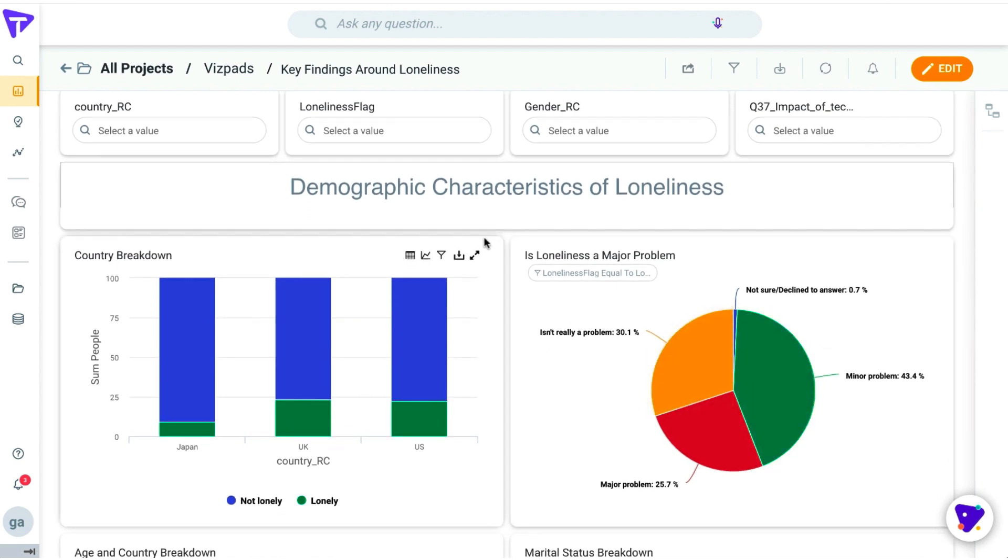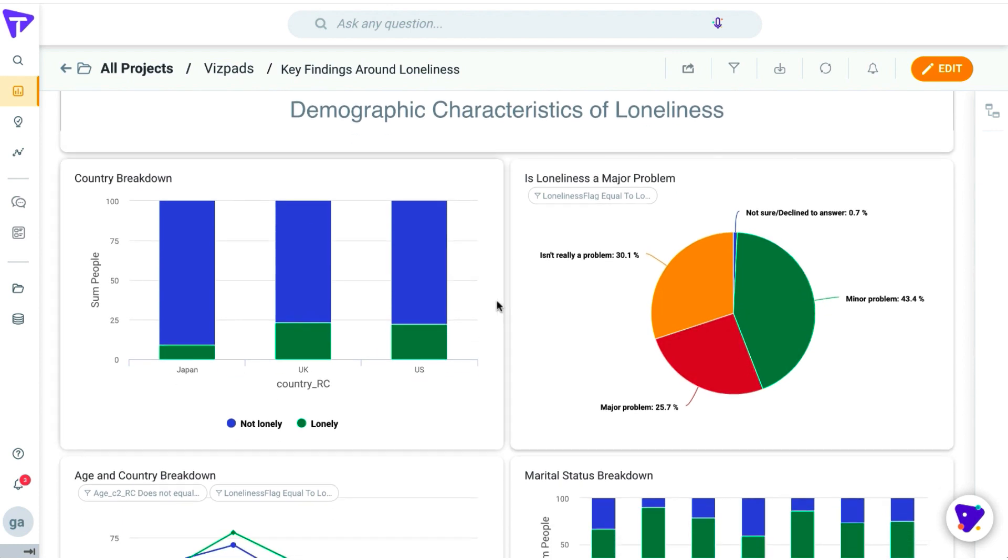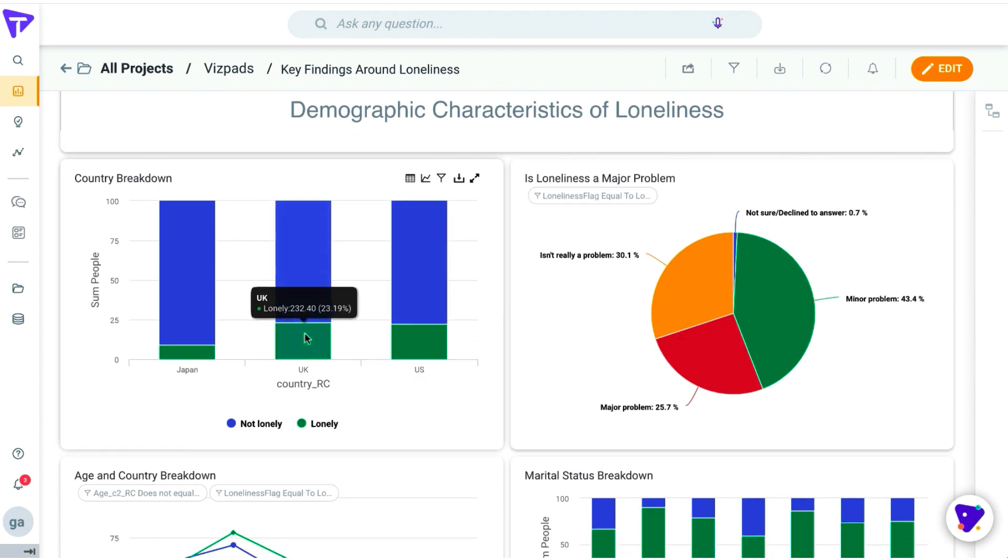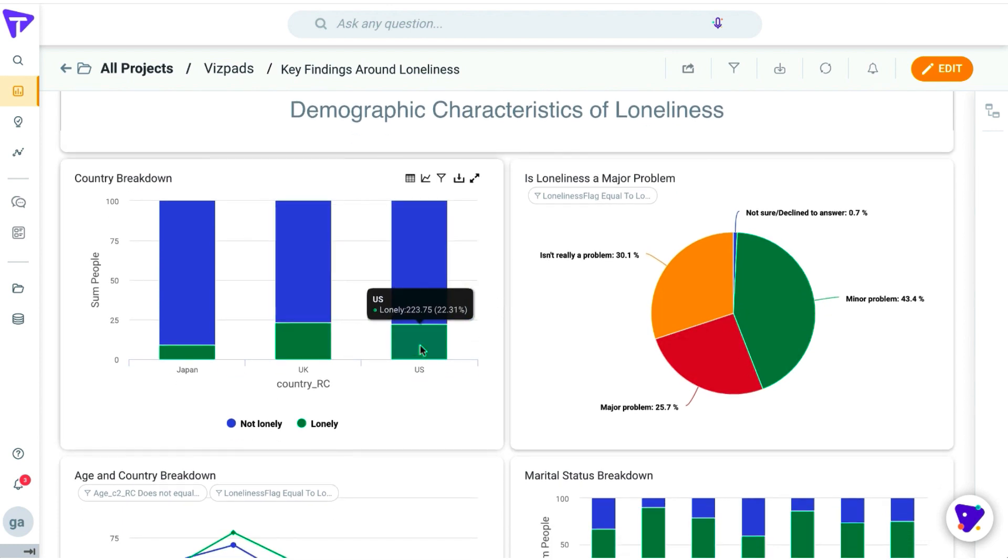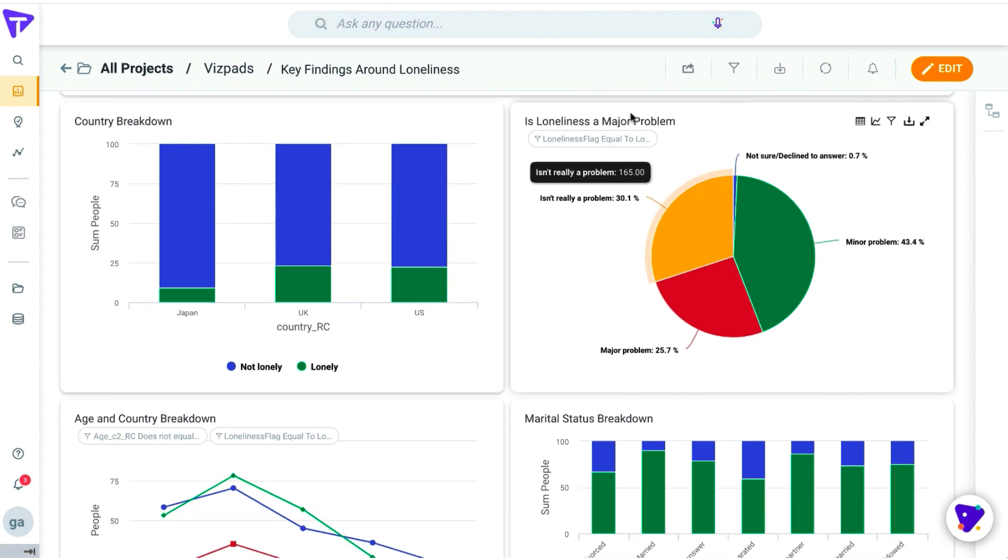For the first example, let's start breaking it down by the total population by country. We observe that UK and US are neck-to-neck and Japan is very low, not nearly as lonely compared to both of the other countries.